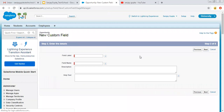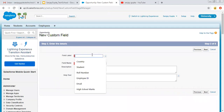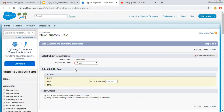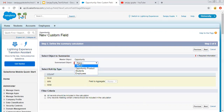This field will be placed on the opportunity record and it will be read only. The label will be Employee Count. You can also fill in description and help text as per the requirement. Here you can see the options — the master object is Opportunity, which is selected by default. Then there is the summarize object — Opportunity has three detail or child objects.